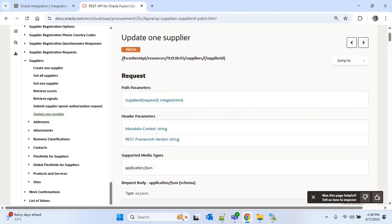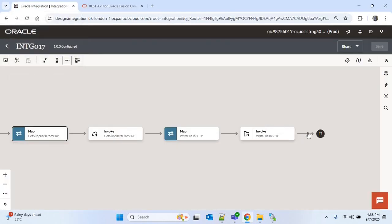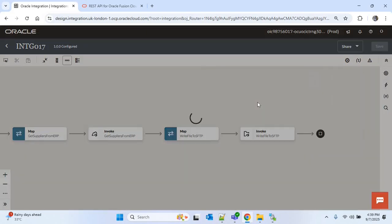This is the endpoint to update a particular supplier. You have to provide the supplier ID for whichever supplier you want to update. Since we're dealing with multiple suppliers, we have to use a for loop and update the suppliers one by one within that loop. I'll go to OIC and search for 'for each'.